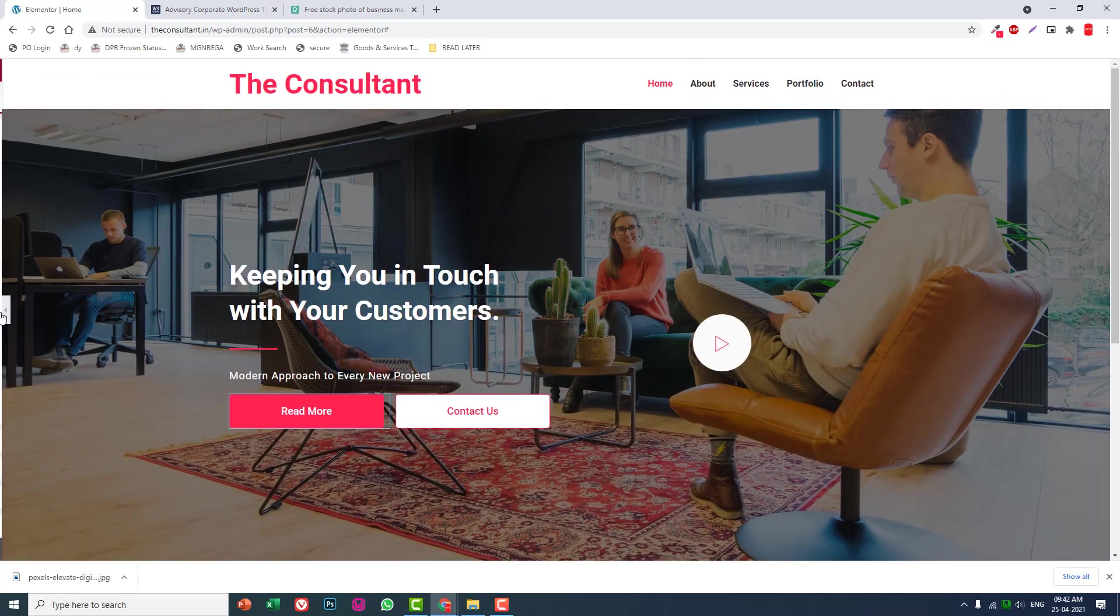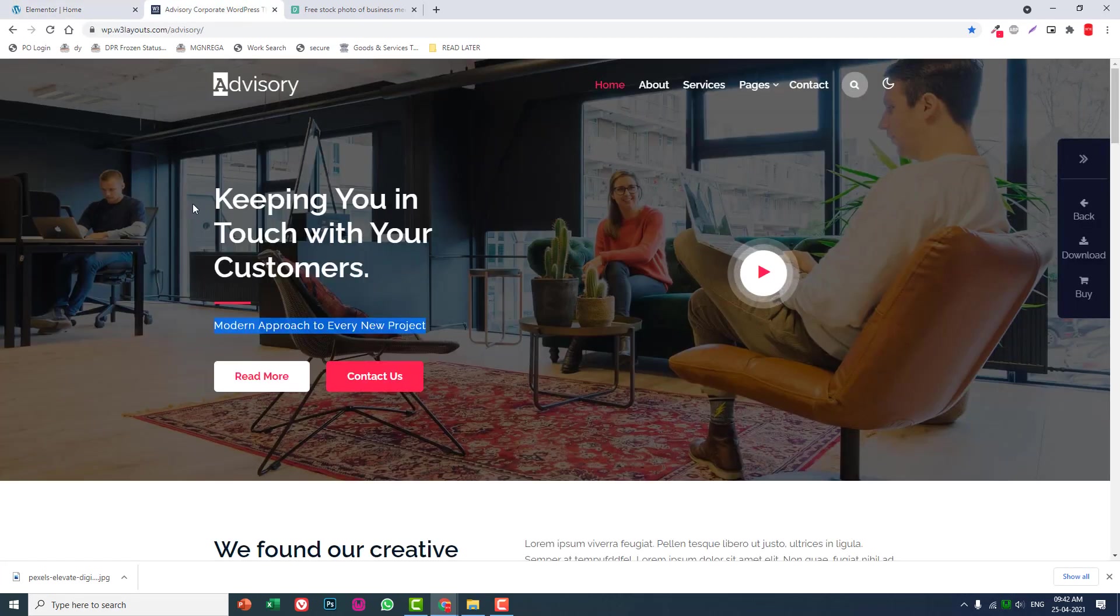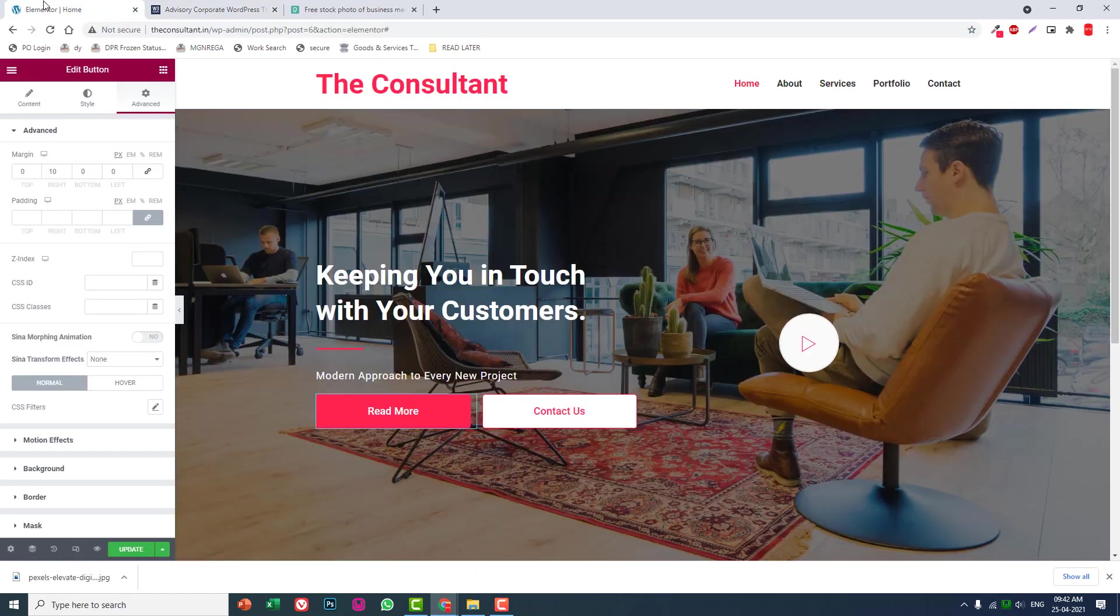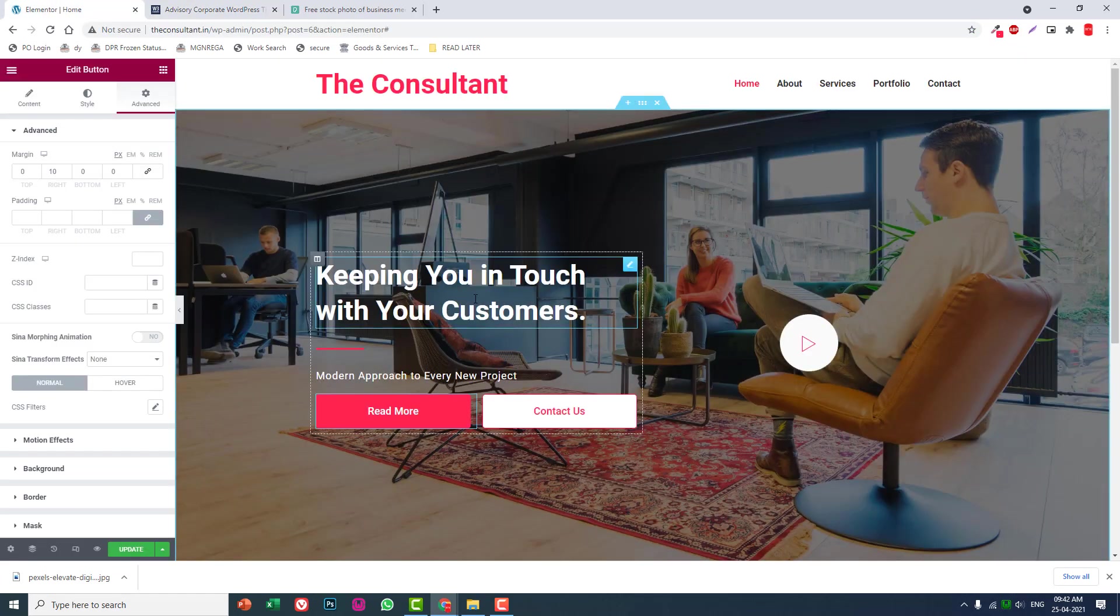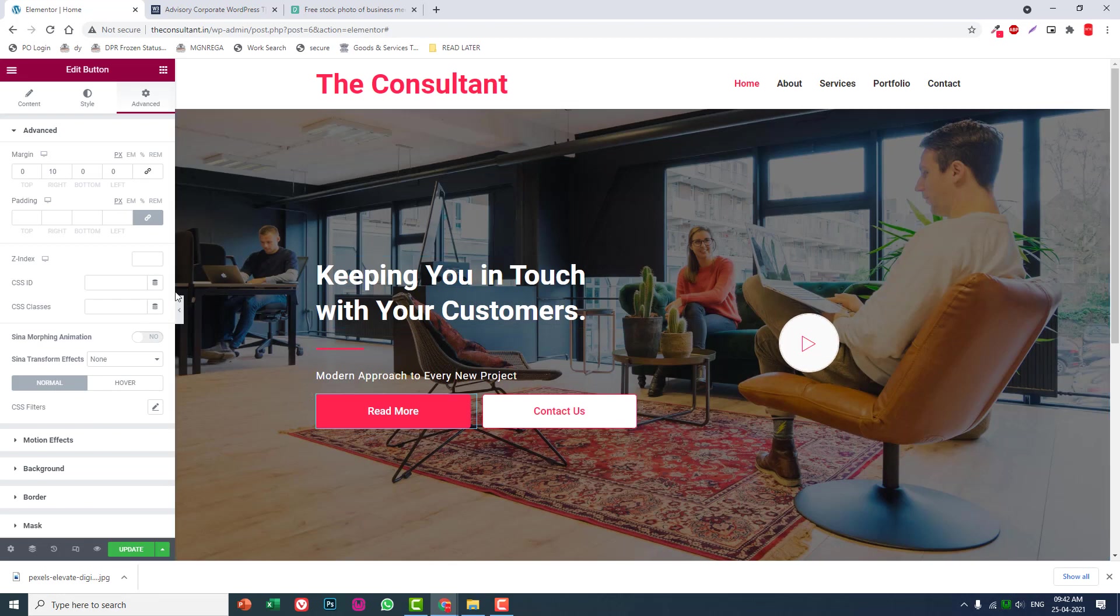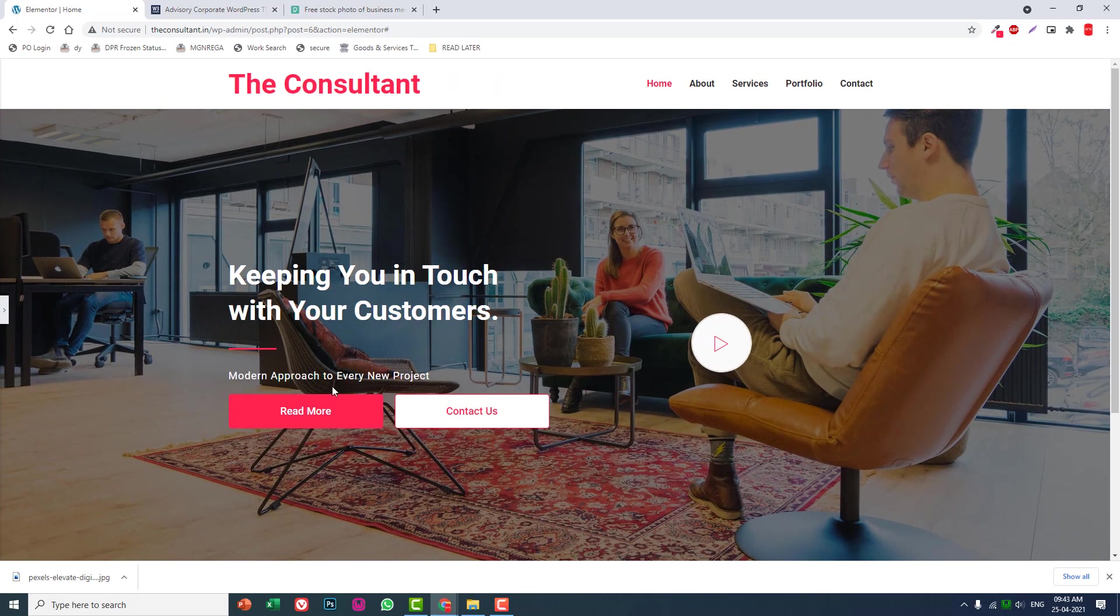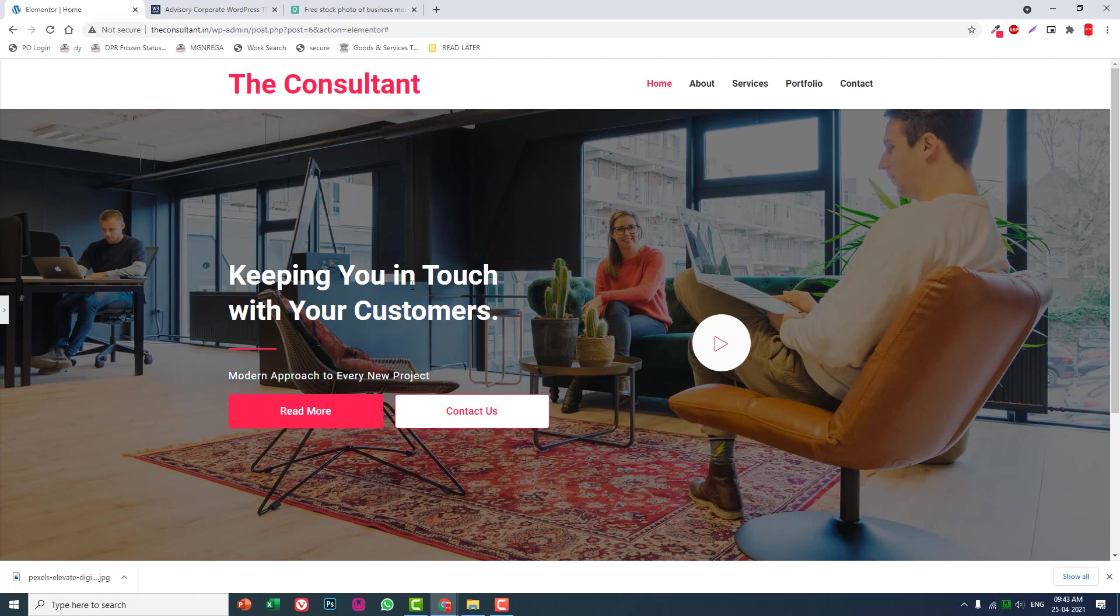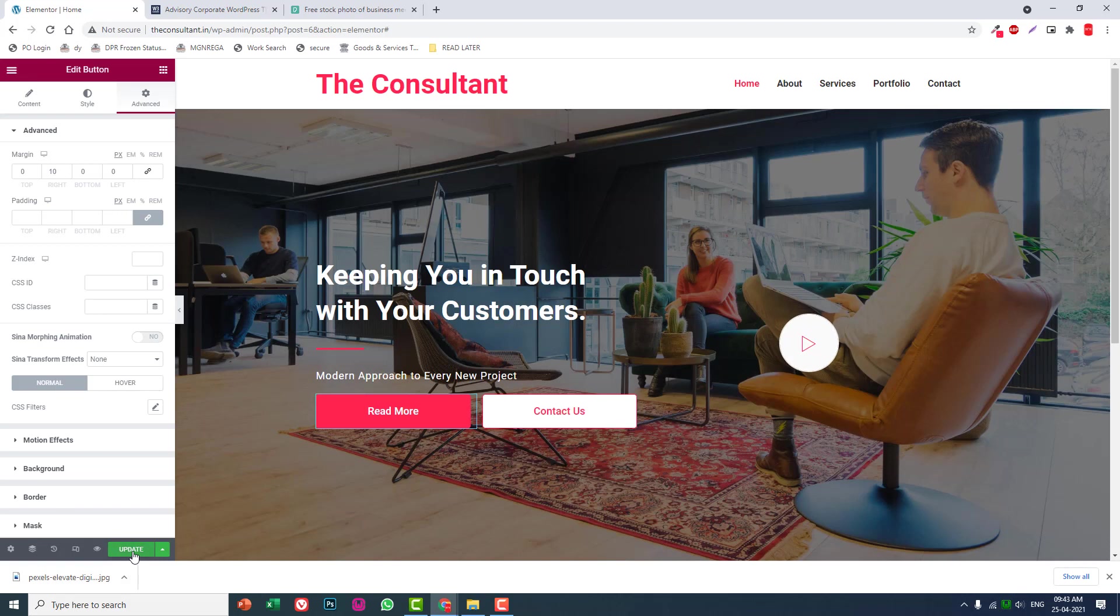We're done with the design of this hero section. I don't change any of the default typography, so choose your own font. Default is Roboto, so I keep the default. Same for the H2 size, I don't change it. If you have any other preference, you can change that typography font or font size. Update it.